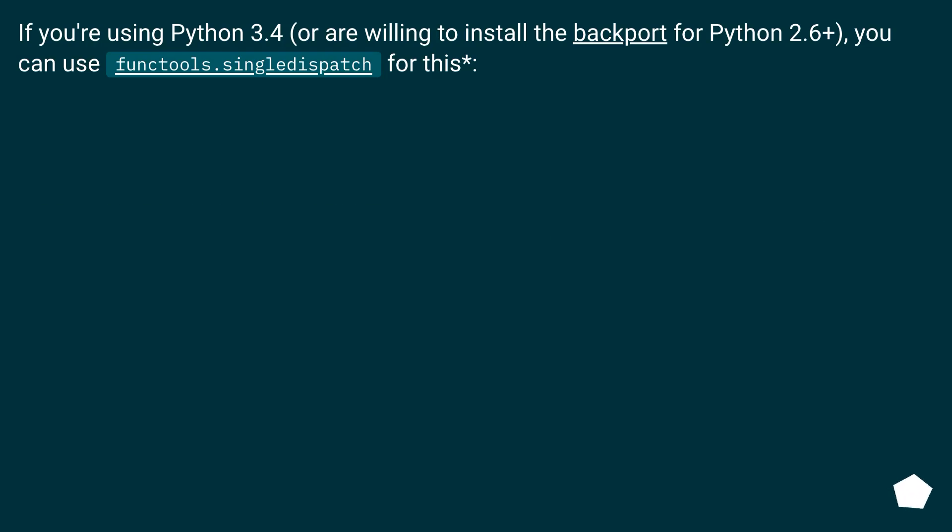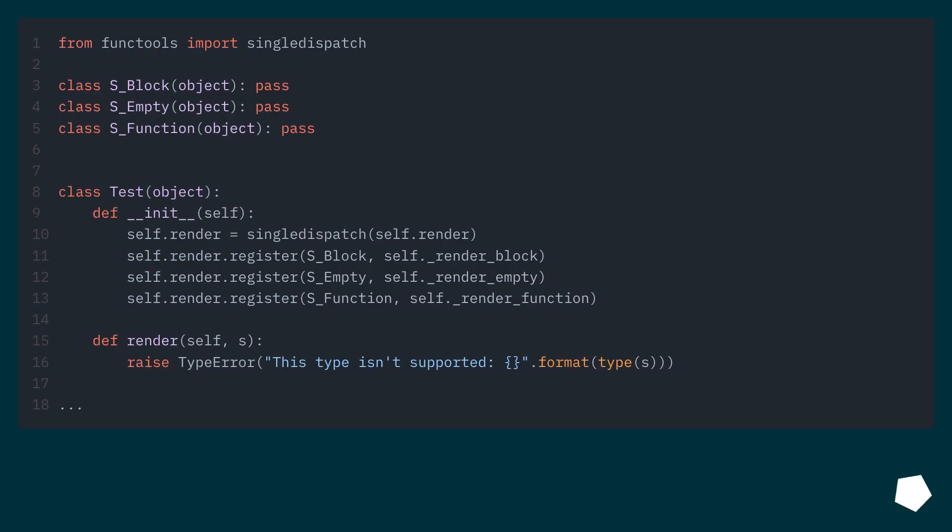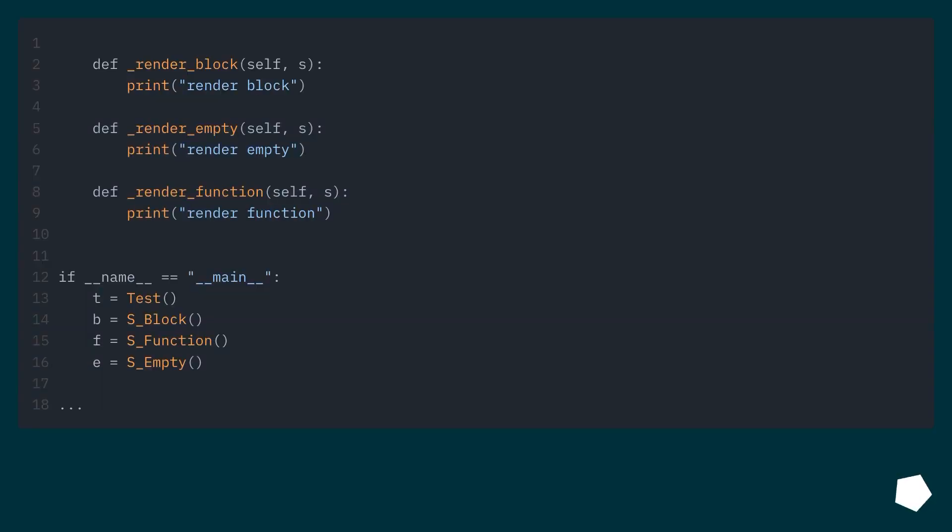If you're using Python 3.4 or are willing to install the backport for Python 2.6+, you can use functools.singledispatch for this.